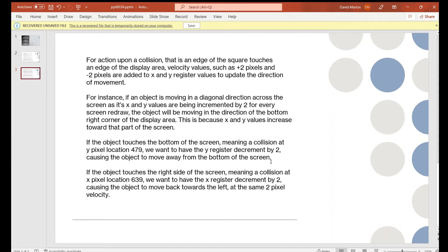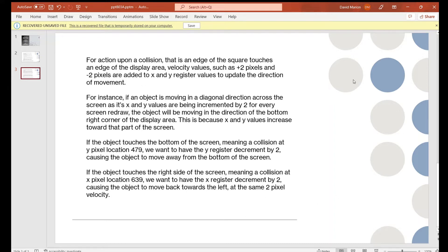Across the horizontal we have 640 pixels, down the vertical we have 480, and the top-left is (0,0). If both registers are incremented by 2 every screen refresh, the image moves 2 pixels right and 2 pixels down. When the square's edge hits the bottom of the screen, instead of incrementing Y we switch to decrementing Y so it bounces back up. When the right edge hits pixel 639, we switch from incrementing X to decrementing X, keeping the square inside the display area.